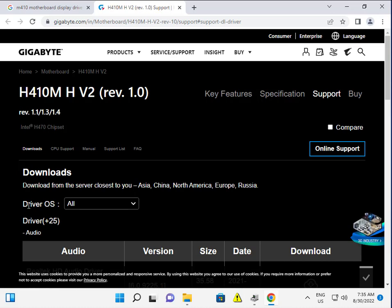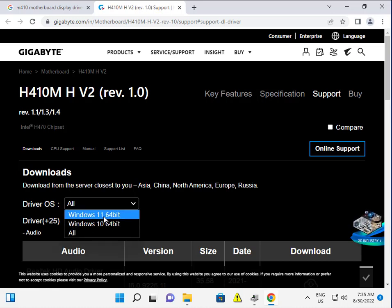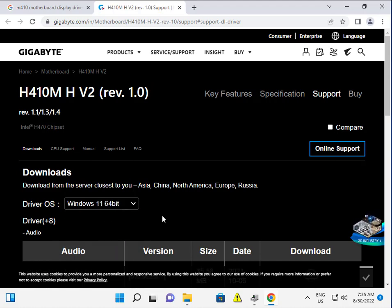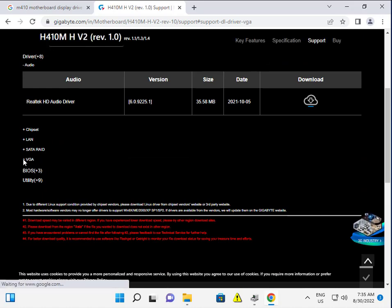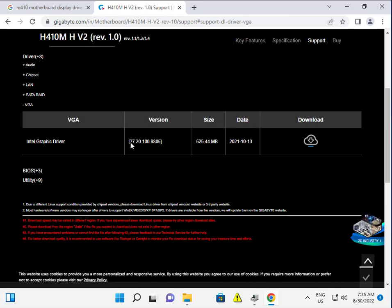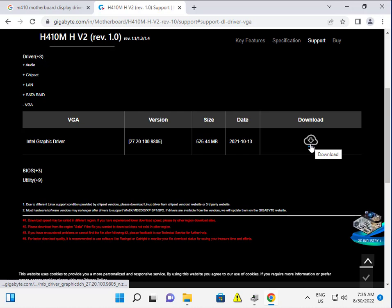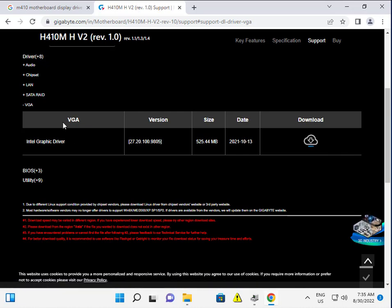Choose your OS — Windows 10 or Windows 11 — and select chipset VGA. Download it, double-click to open, and then install. It doesn't matter which graphic card you're using — download the driver, install it, and every step will resolve the problem.